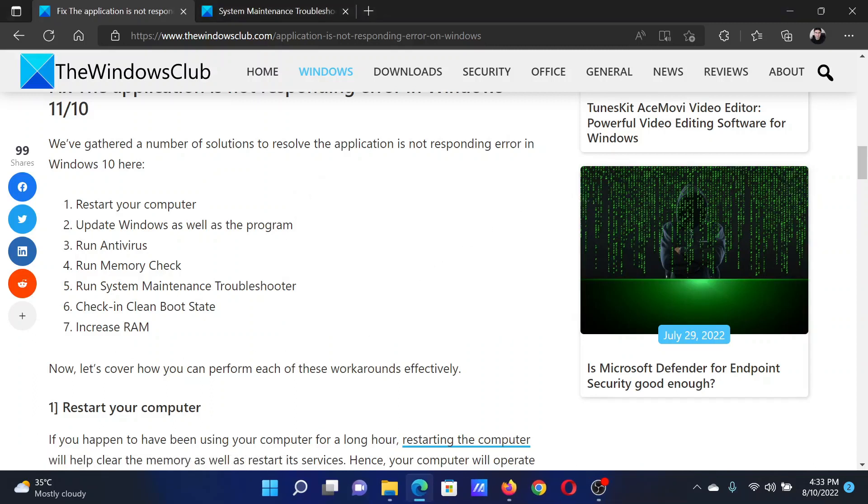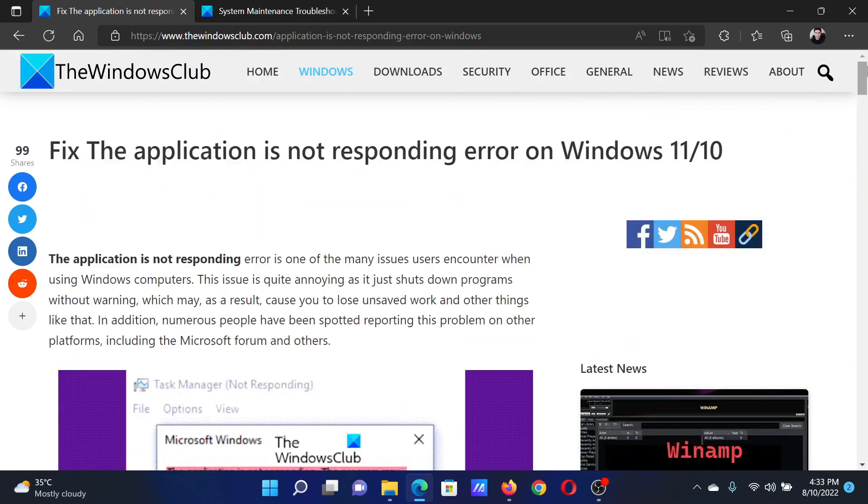Lastly, if everything else fails, you can consider increasing the RAM. Isn't this easy and interesting?